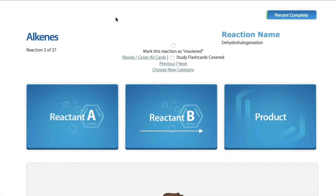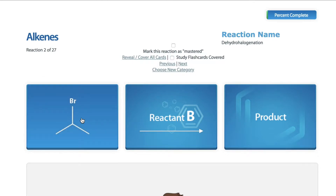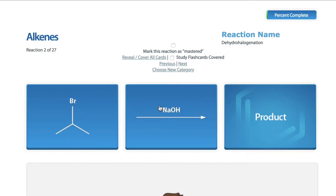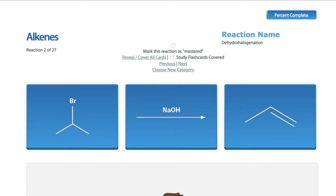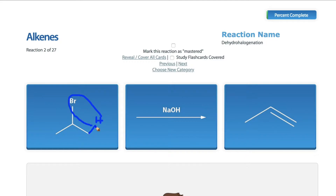Welcome to StudyOrgo's explanation of a dehydrohalogenation reaction mechanism. In this reaction, an alkyl halide is reacted with a strong base, such as sodium hydroxide, to form an alkene. The reaction eliminates a molecule of hydrogen bromide, hence the term dehydrohalogenation.